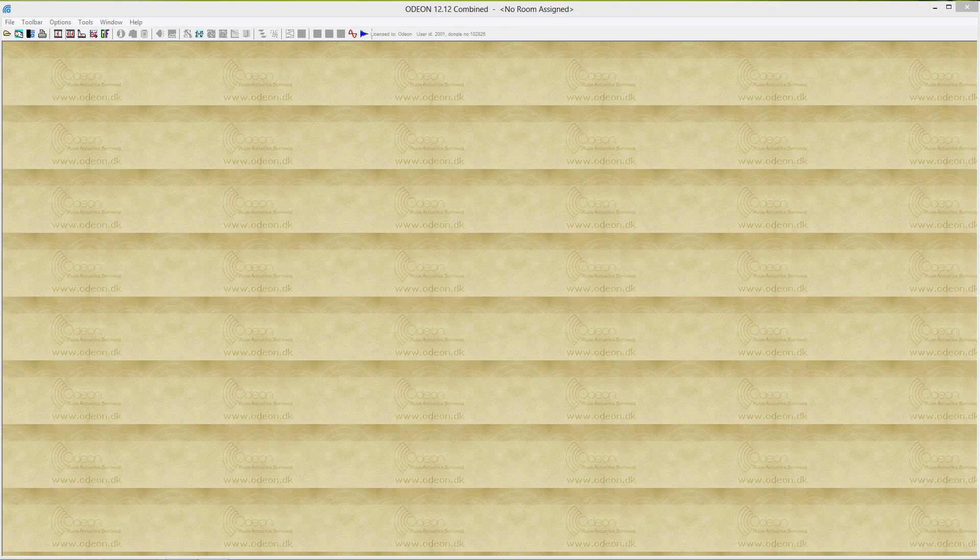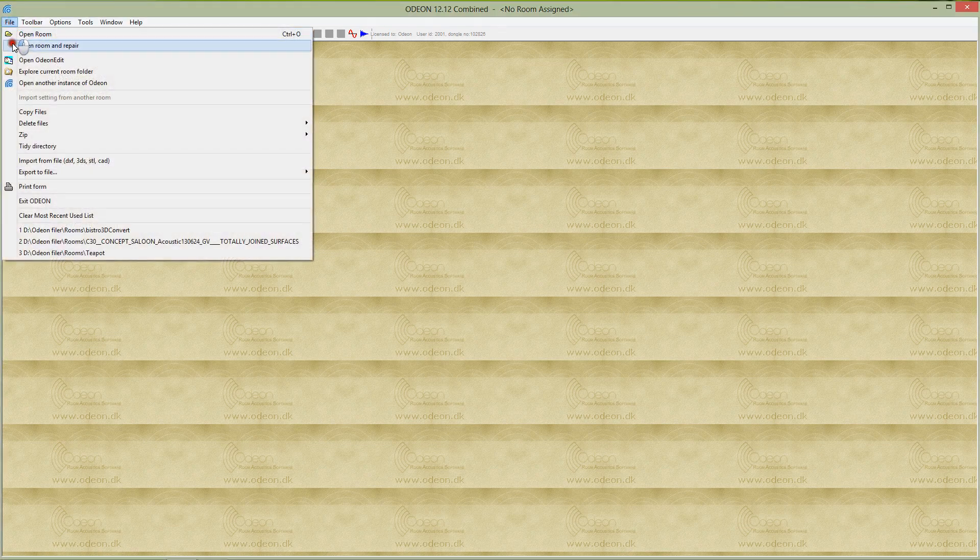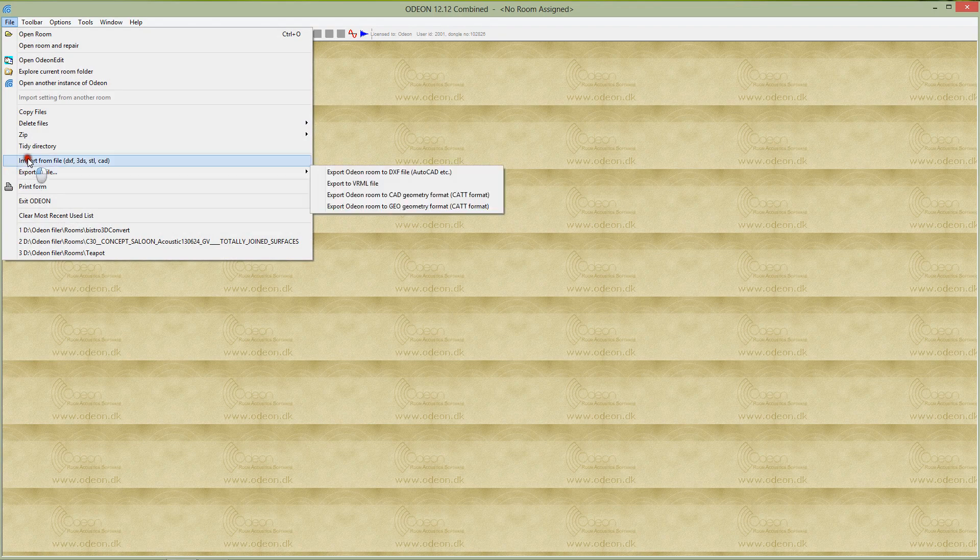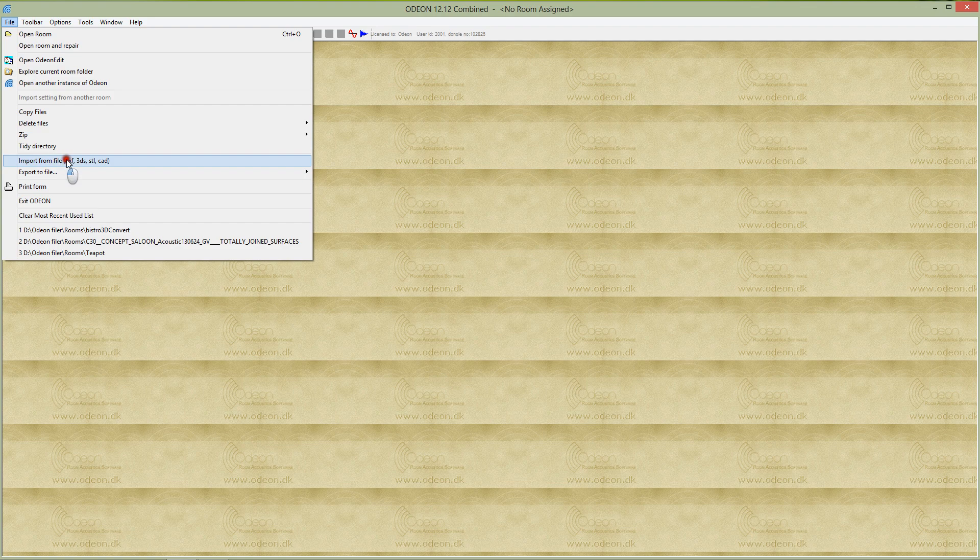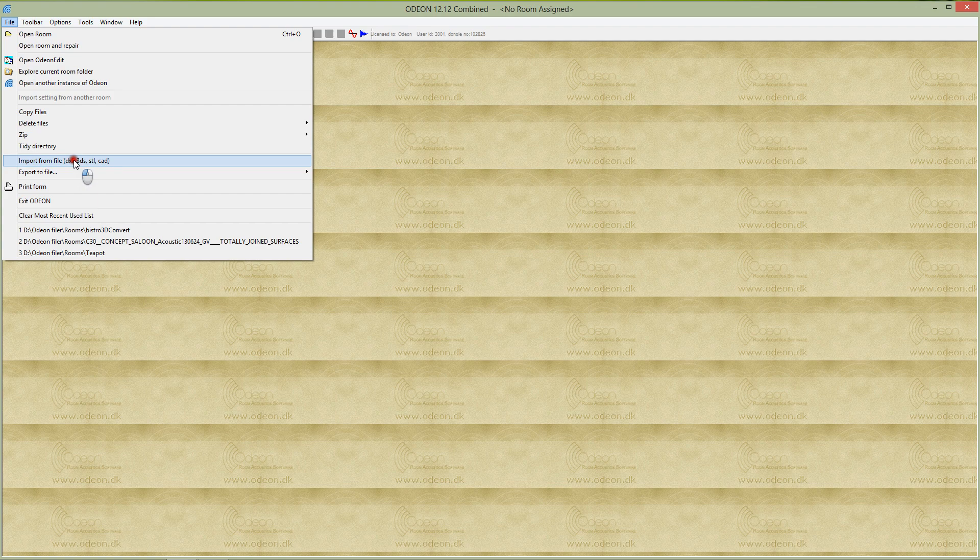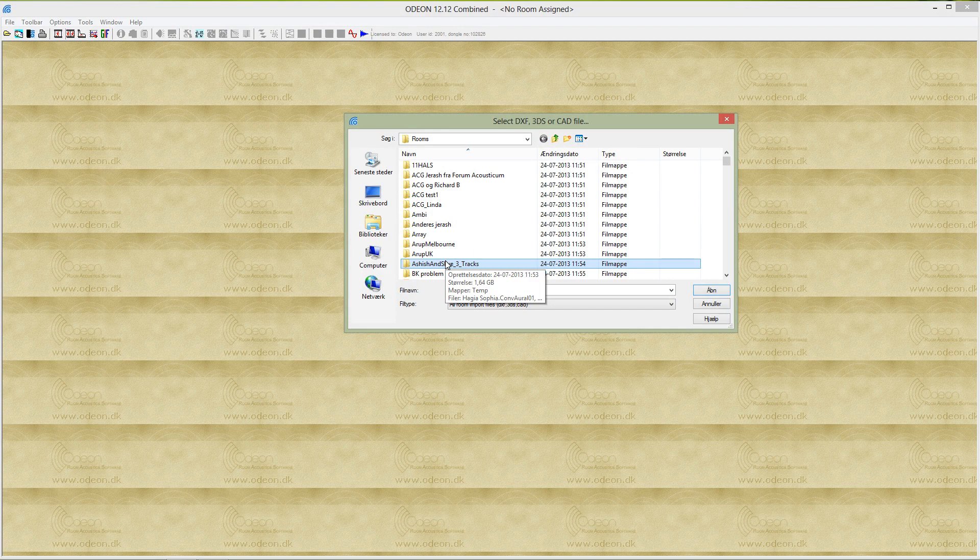Hi, I'm Klaus Lungen Christensen, and in this short video I will show you a little bit about import of DXF files into the ODEON Room Acoustics program. We go to the File menu and select Import from File. You can import DXF files, 3DS files, and stereolithography files. This is how you import CAD models into ODEON.